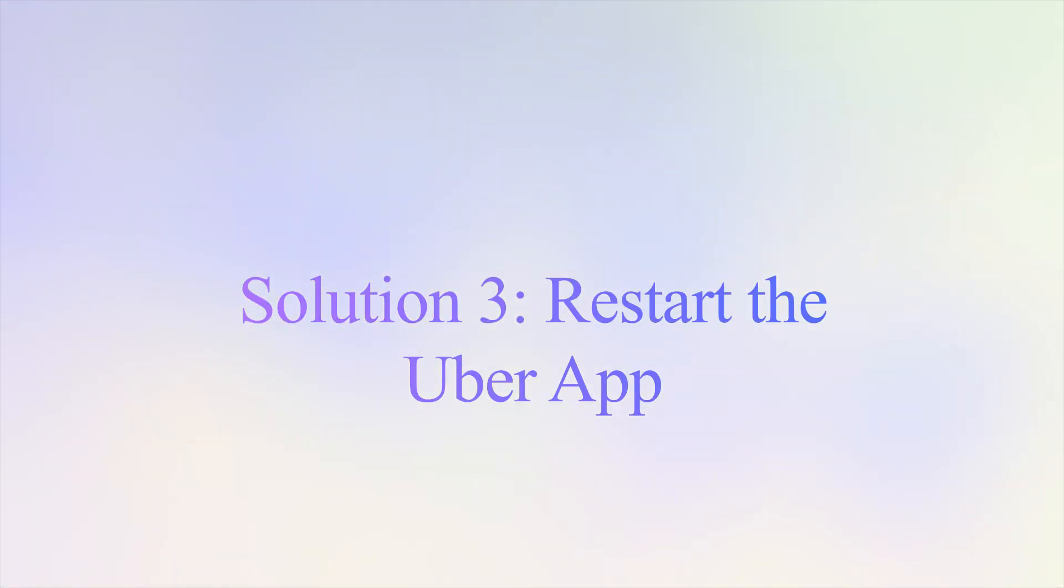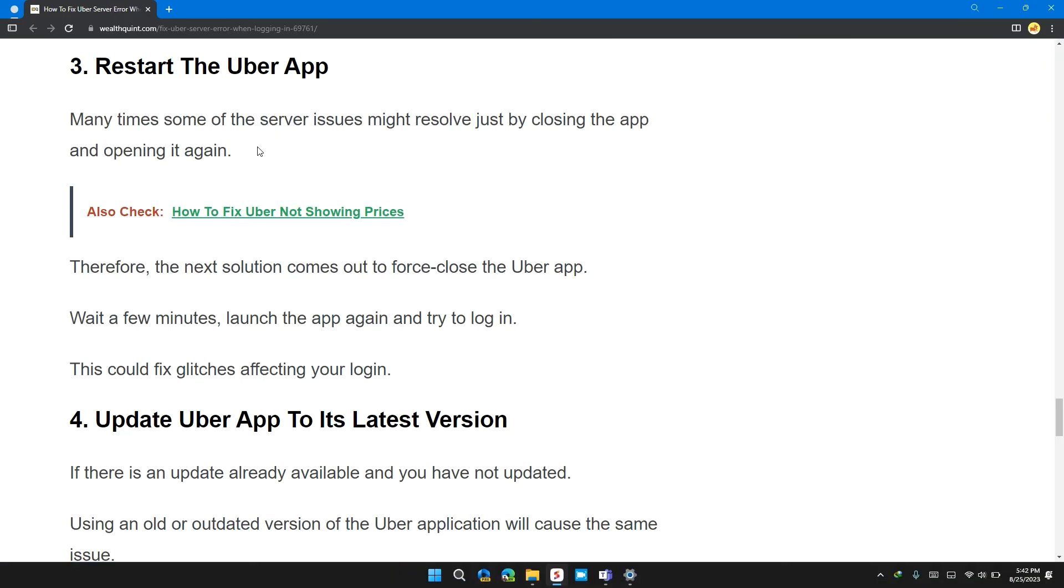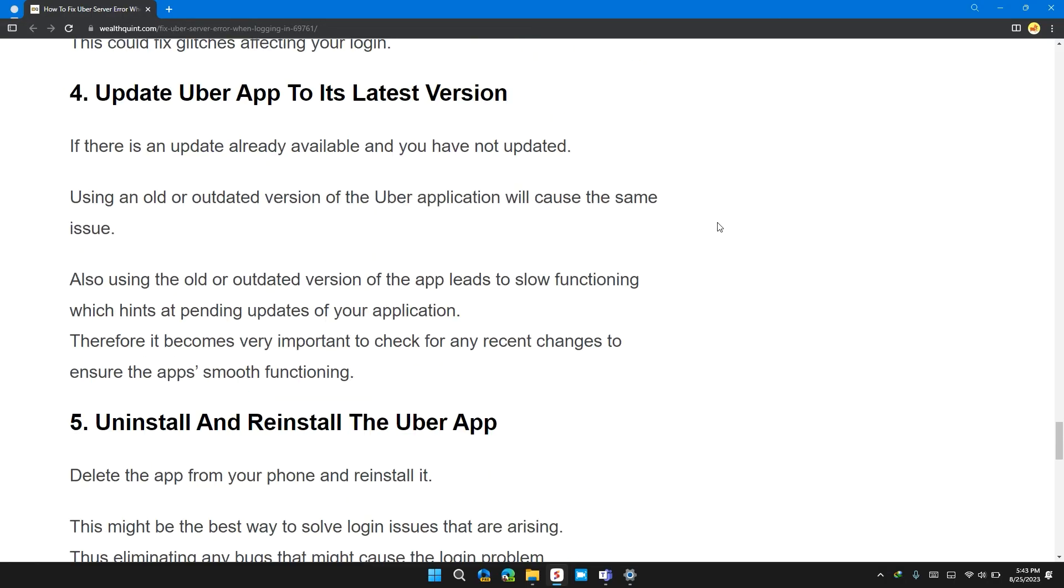Solution 3: Restart the Uber app. Many times server issues might resolve just by closing the app and reopening it again. Therefore, the next solution is to force close the Uber app. Wait a few minutes, then launch the app again and try to log in. This could fix glitches affecting your problem.